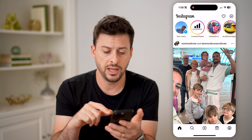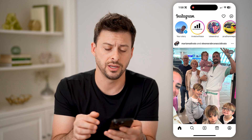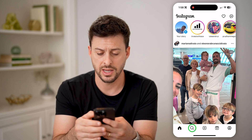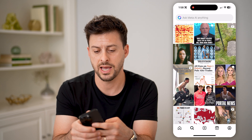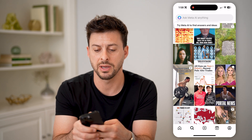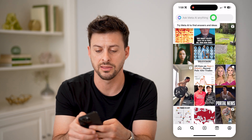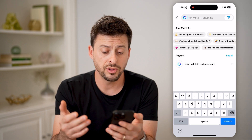You'll see at the bottom left is the little search icon. Tap on that and then tap at the very top where it says 'Ask Meta AI anything.'